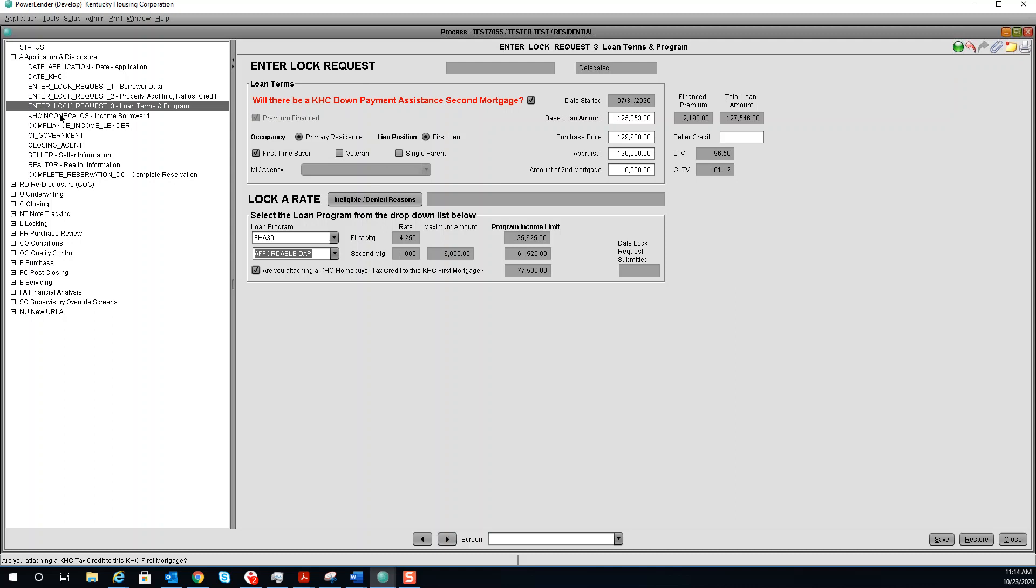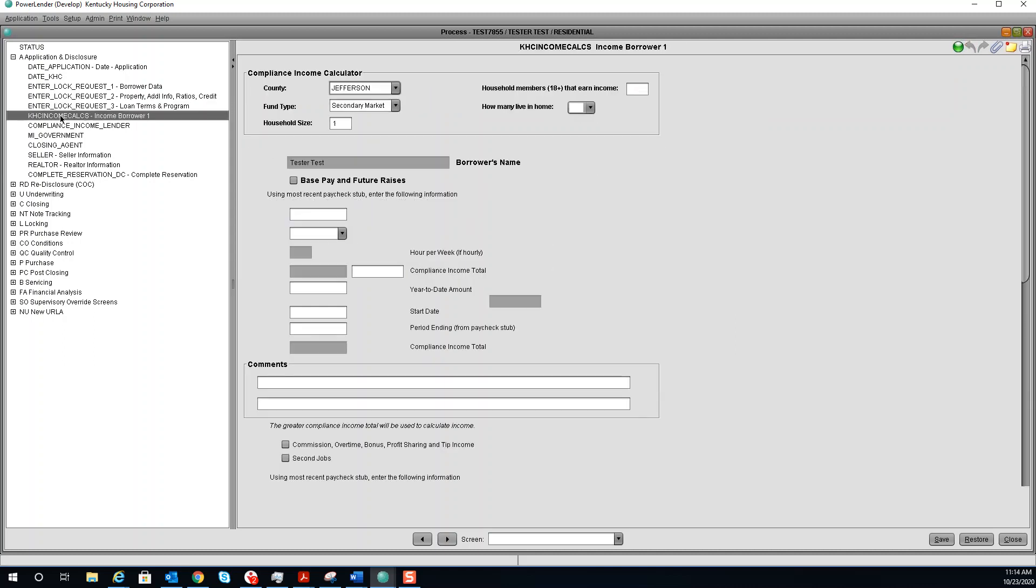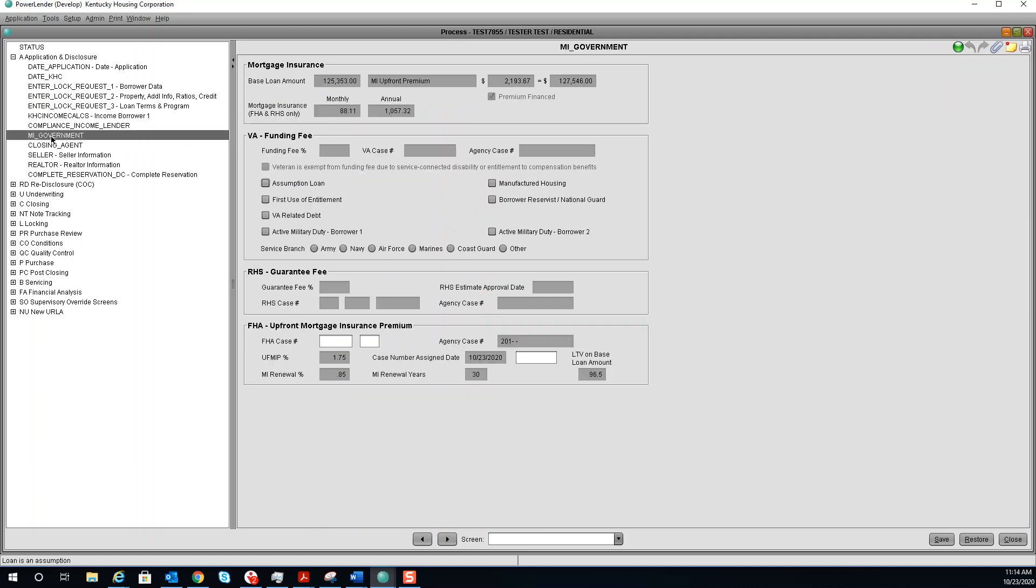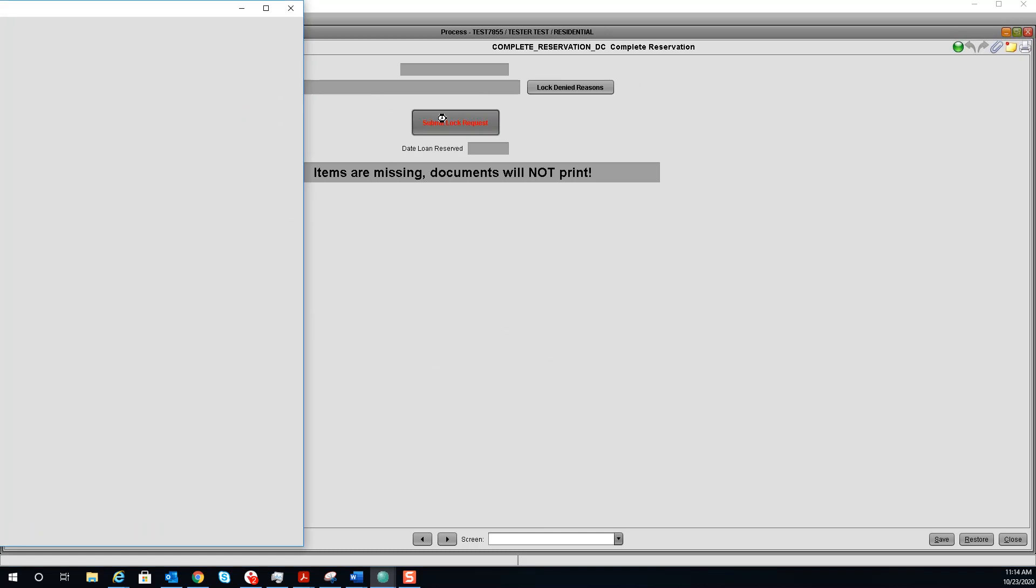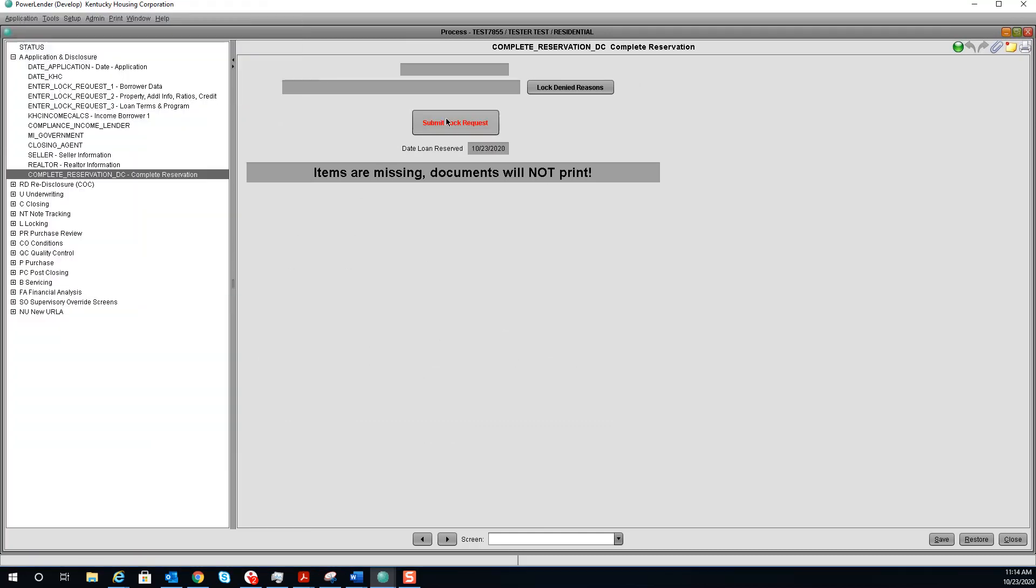The next screen we need to go to is the KHC income calc. Fill that out. And go to the MI government screen. Once completed, you may go to the complete reservation. We are ready to submit lock request. If successful, a date will pre-fill here. You are ready to print your documents.